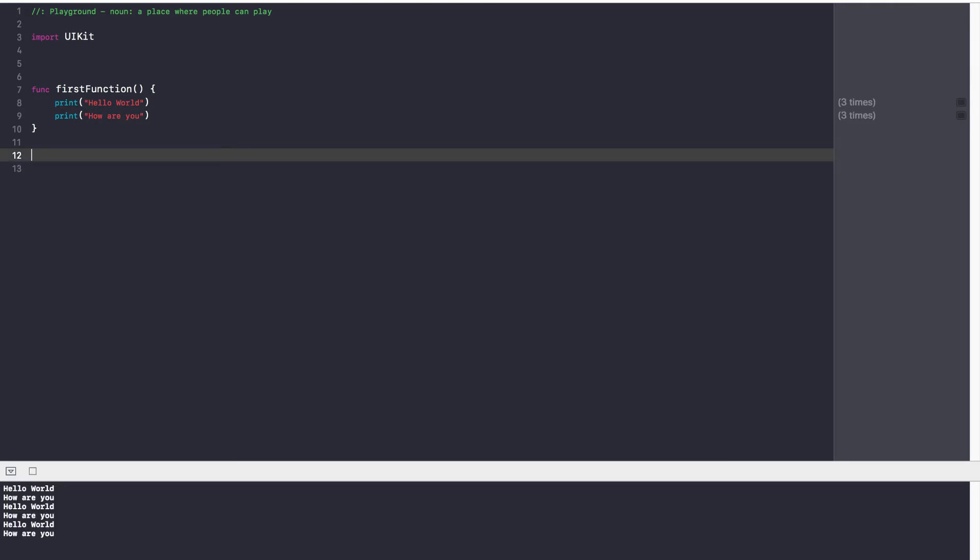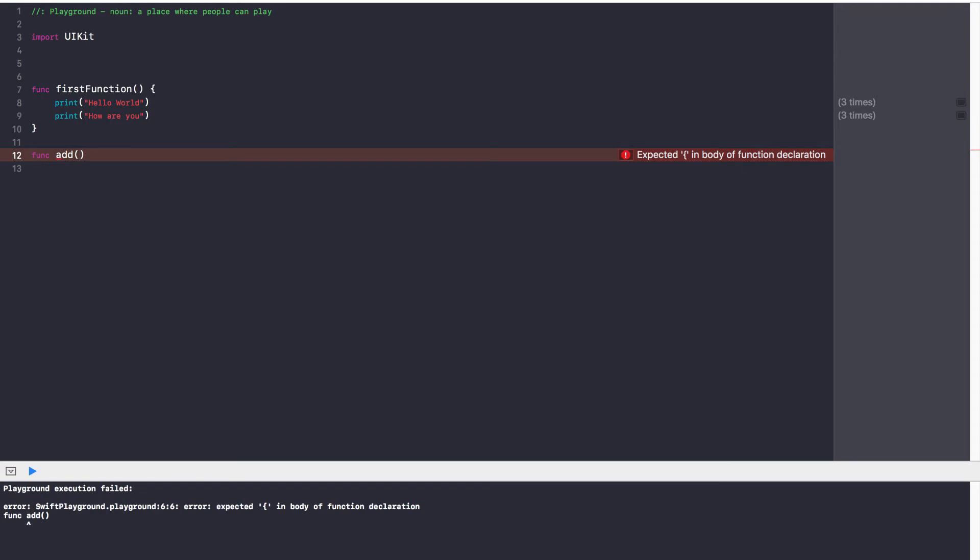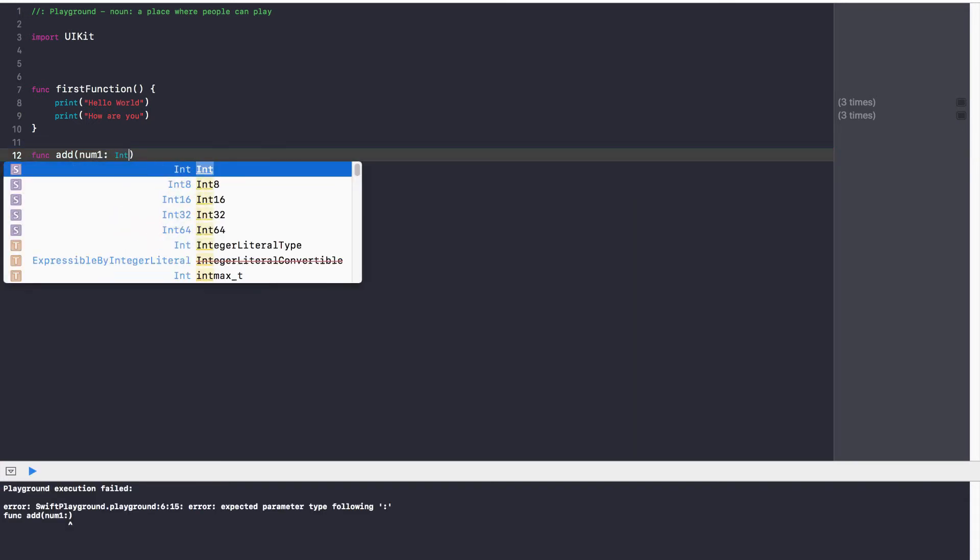The next thing we're going to do is create a function that adds two numbers together. So again, it's the same thing. First of all, you type func. Then the second thing you type is your function name. So for me, it's add. And now over here, things get interesting. We need to pass in two numbers that we're trying to add. To do that, we have to specify one, the type of variable, and two, the variable name. So the way you do this in Swift is you say one, your variable name, so num1, and then what type it is.